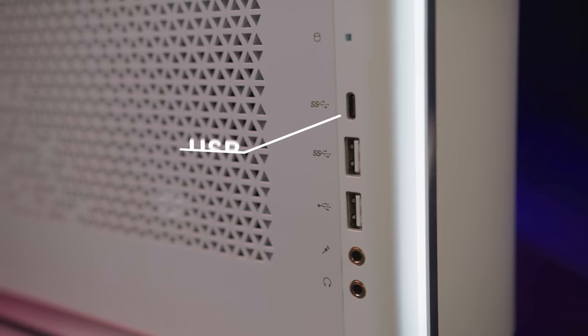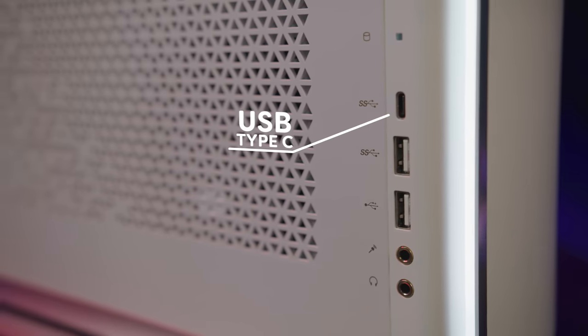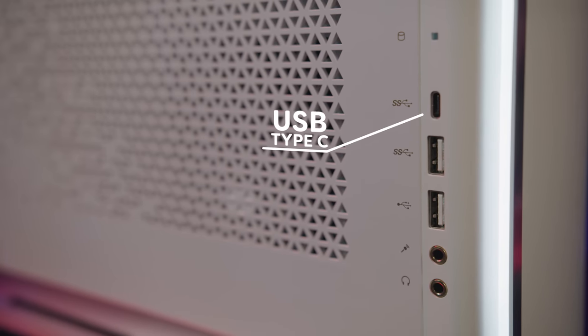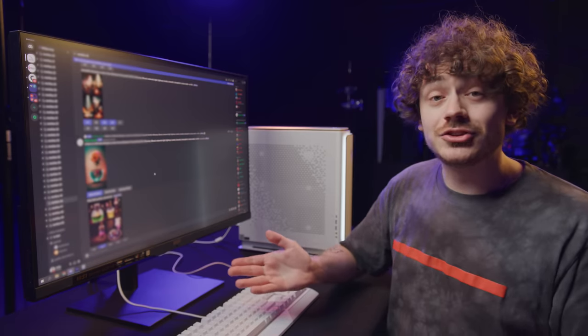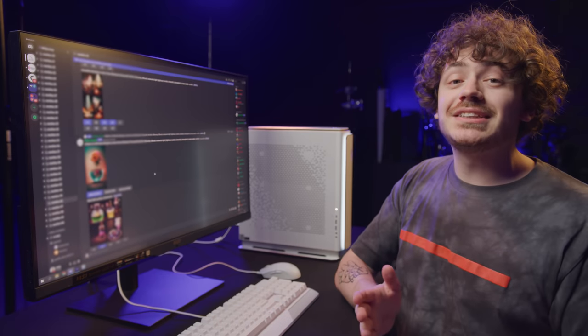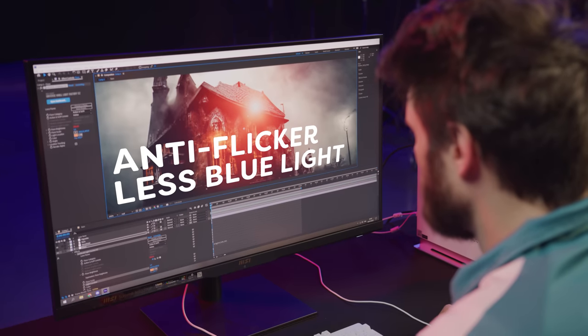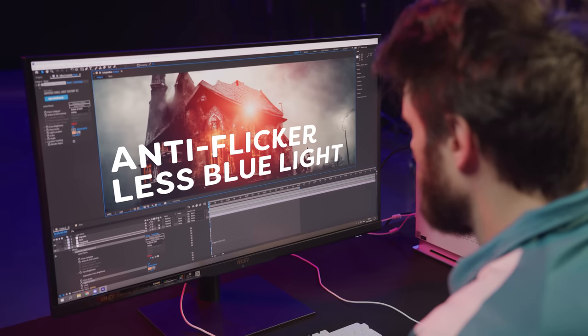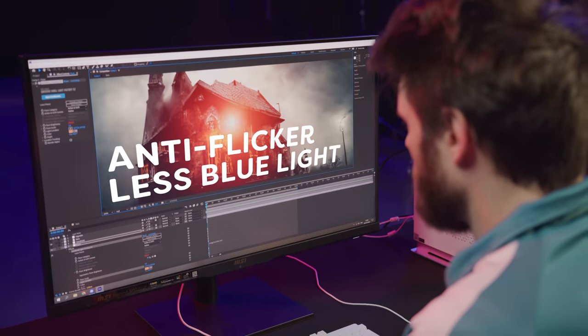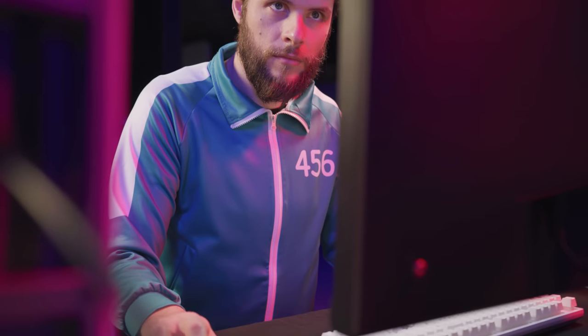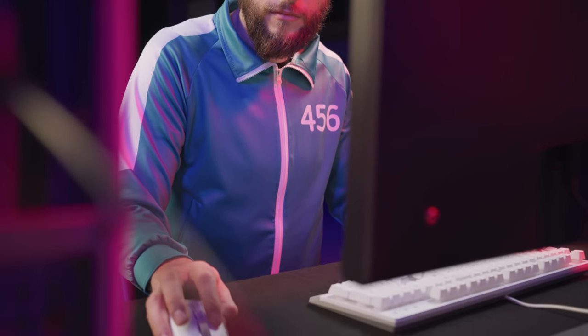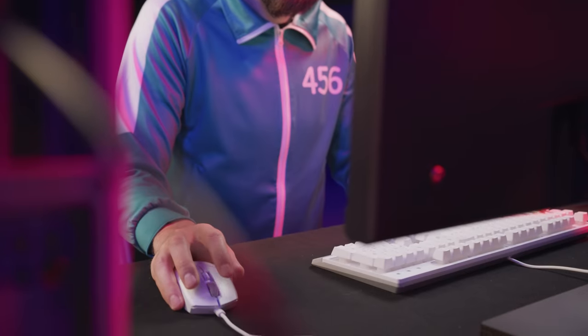The Summit MS321UP automatically detects ambient light and is able to adjust the brightness of the screen — so no more blinding white lights at night. It has a USB Type-C to charge every device you would ever want to charge. And to top it off, the MSI anti-flicker and less blue light technologies protect your eyes when you're spending hours and hours trying to refine that AI art.